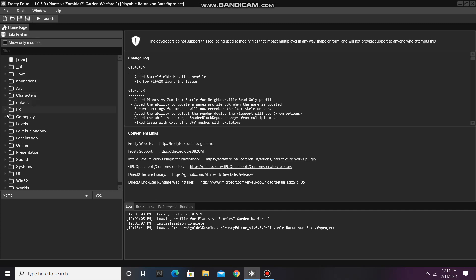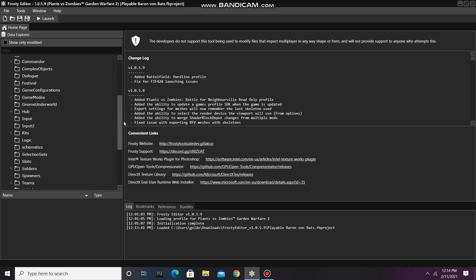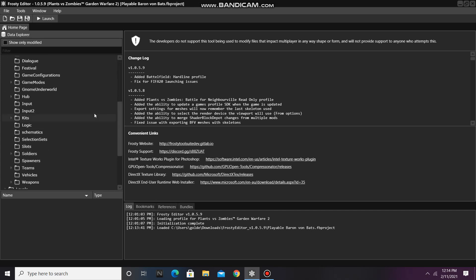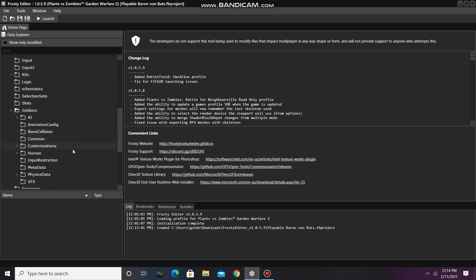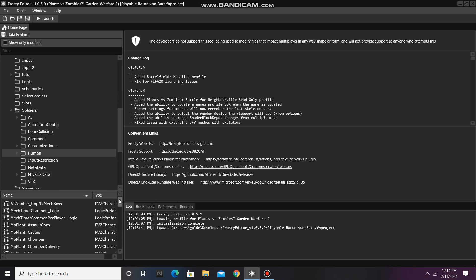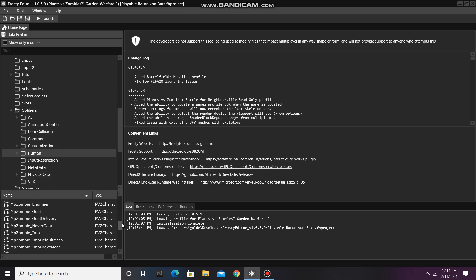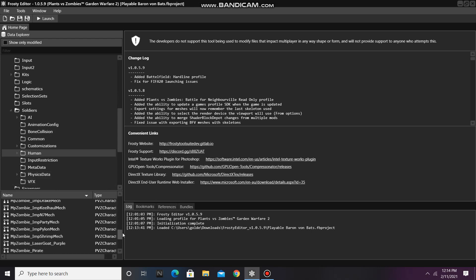First, go to the Gameplay folder, scroll down, open Soldiers, scroll down again, single click on Human, and open any soldier file in this folder.